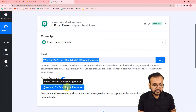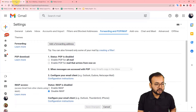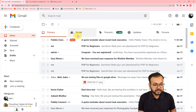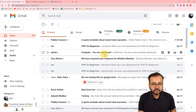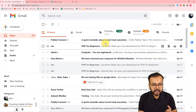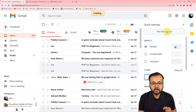Now, open your Gmail inbox from where you want to fetch the email attachments. Click on the Settings icon, then 'See all settings.' From there, find the 'Forwarding and POP/IMAP' option. Click on it, then click 'Add a forwarding address' and paste the email address you got from Pabbly Connect into this forwarding address field, then click Next.